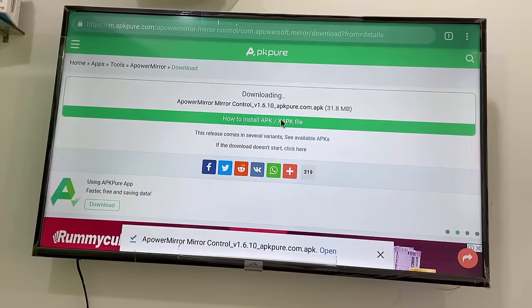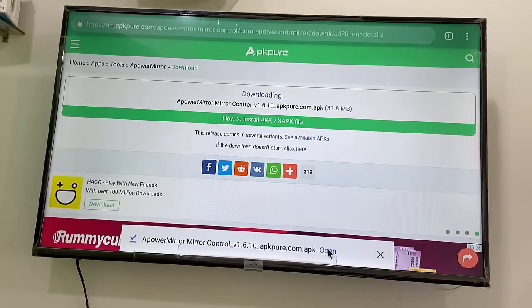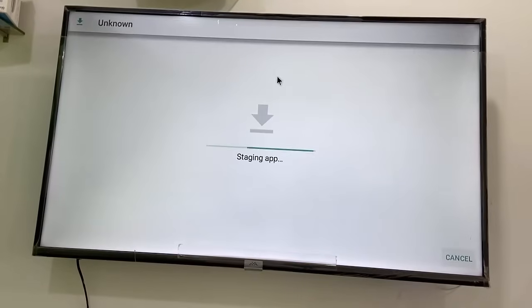Download complete. Now you can open the app directly by clicking 'Open', or you can open it from your file explorer in your TV. Go ahead and open the app.